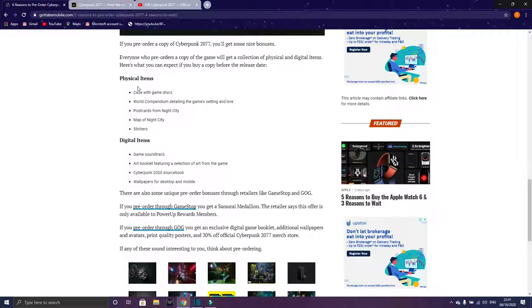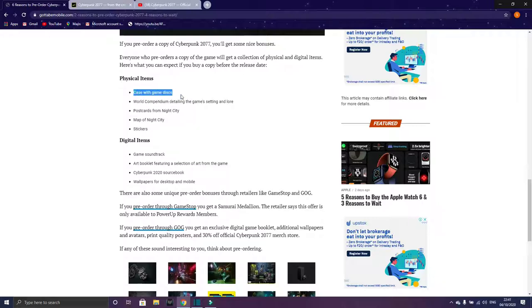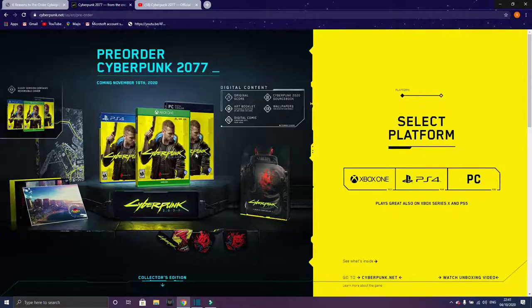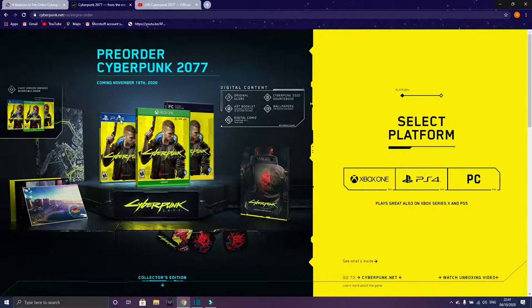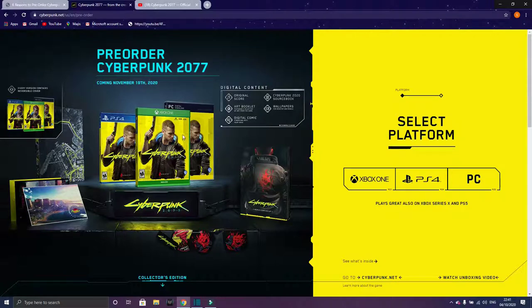For the physical items, if you pre-order it you get a case with game disc. You get the case with the game disc. This is for PS4, Xbox One, and this is for the PC.